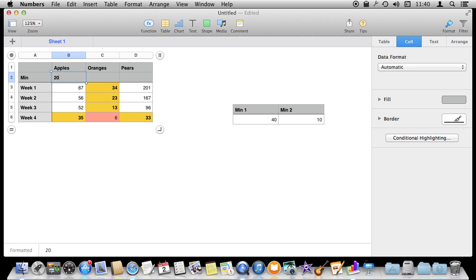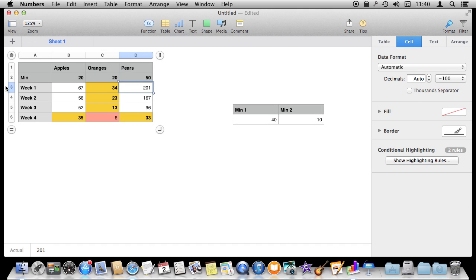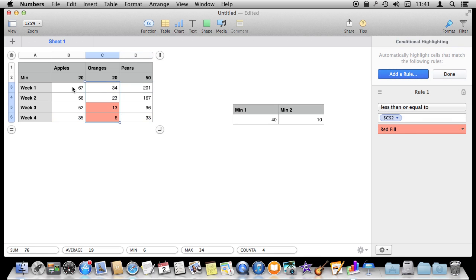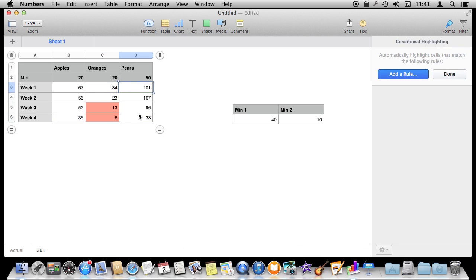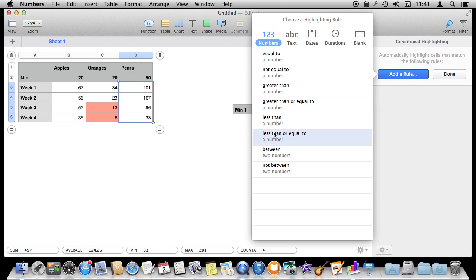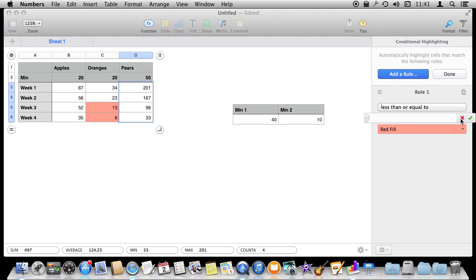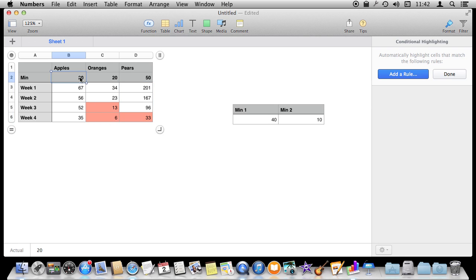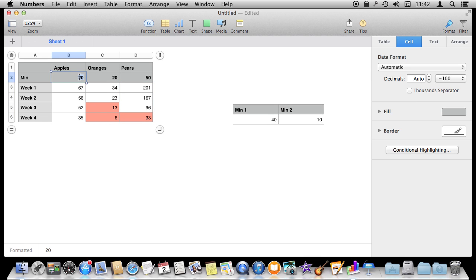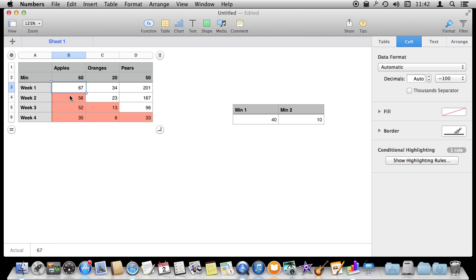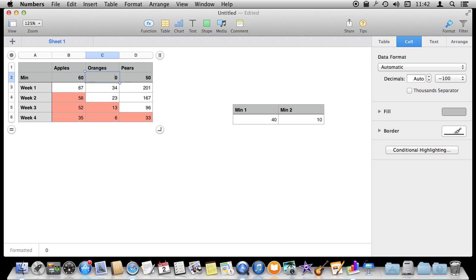I could say if apples falls below 20 give me an alert, and if these fall below 50 give me an alert. Apply conditional formatting for just this column and have it triggered by the corresponding minimum. I've done it for the first two columns — let me show you how to do it for the third. Select all, Add Rule, is less than or equal to, hit the formula button, select the minimum cell, and return. Now each column responds to its own minimum from the header row. I can change this to 60 and it automatically updates, or change this one to 10 and it updates.